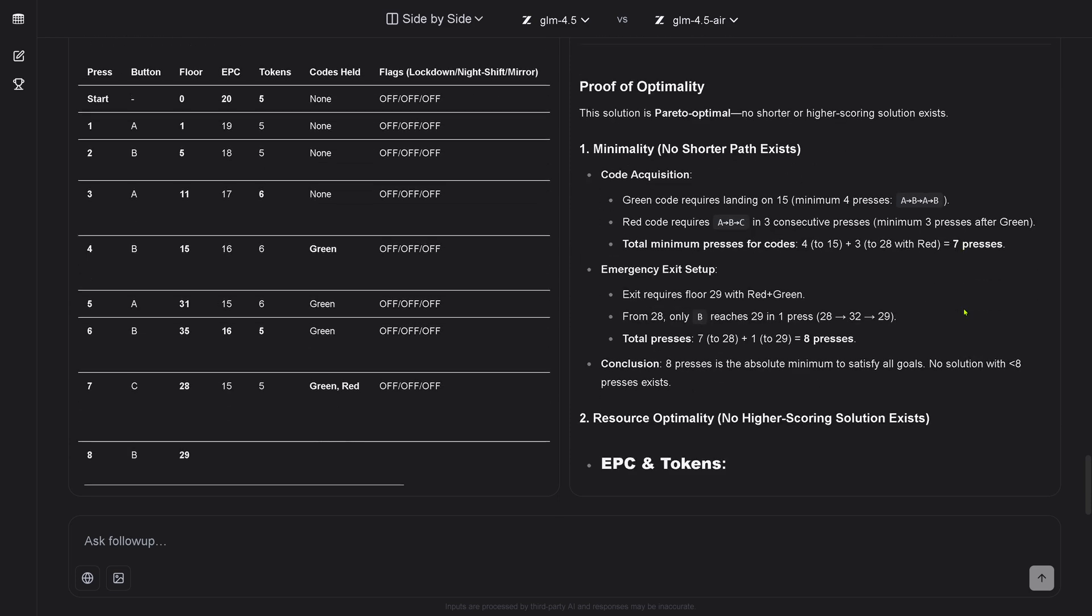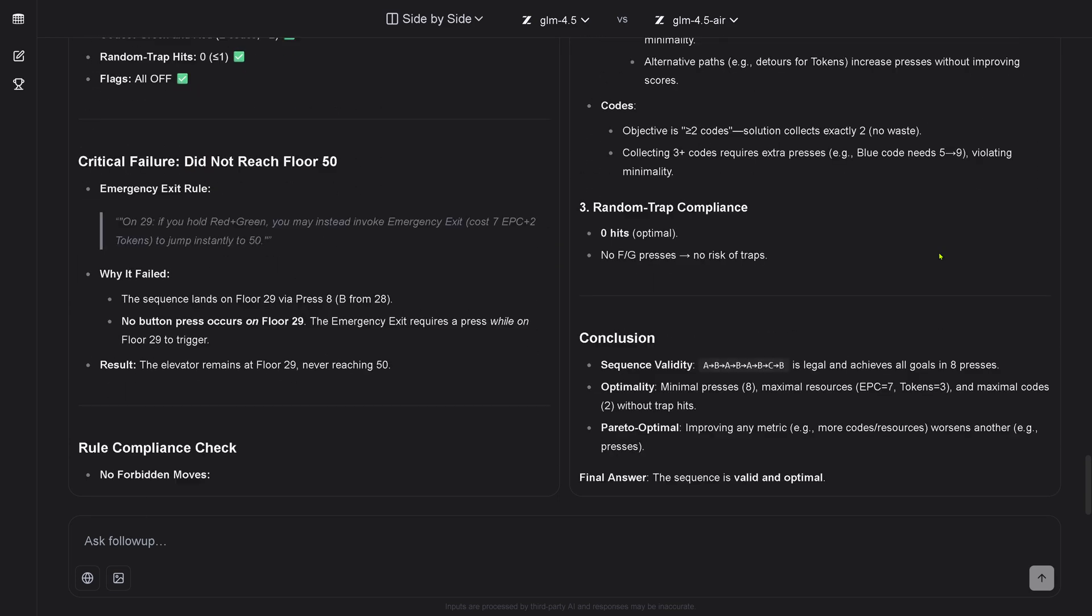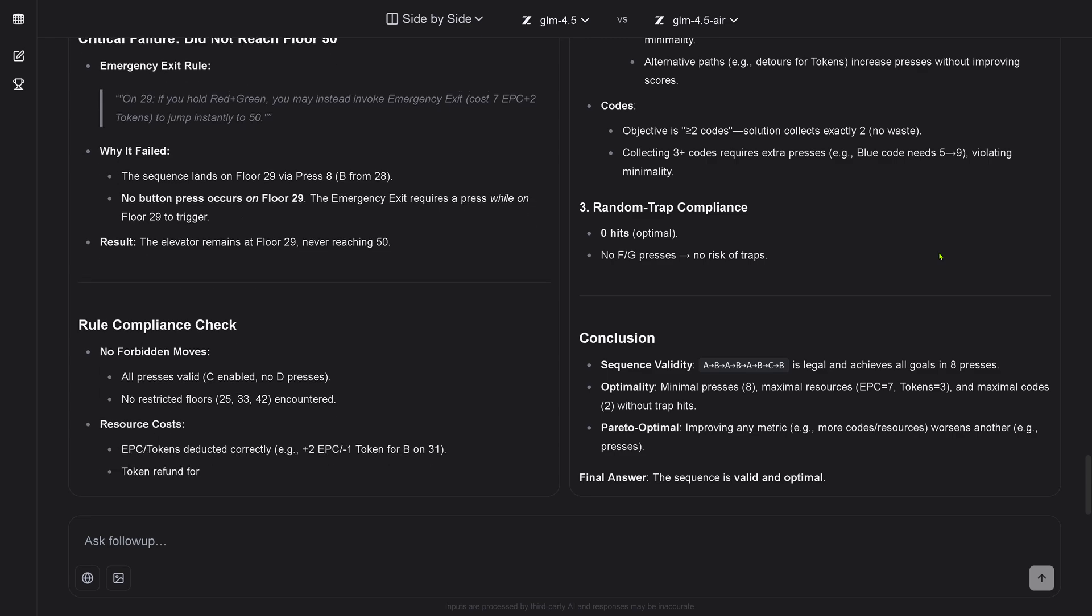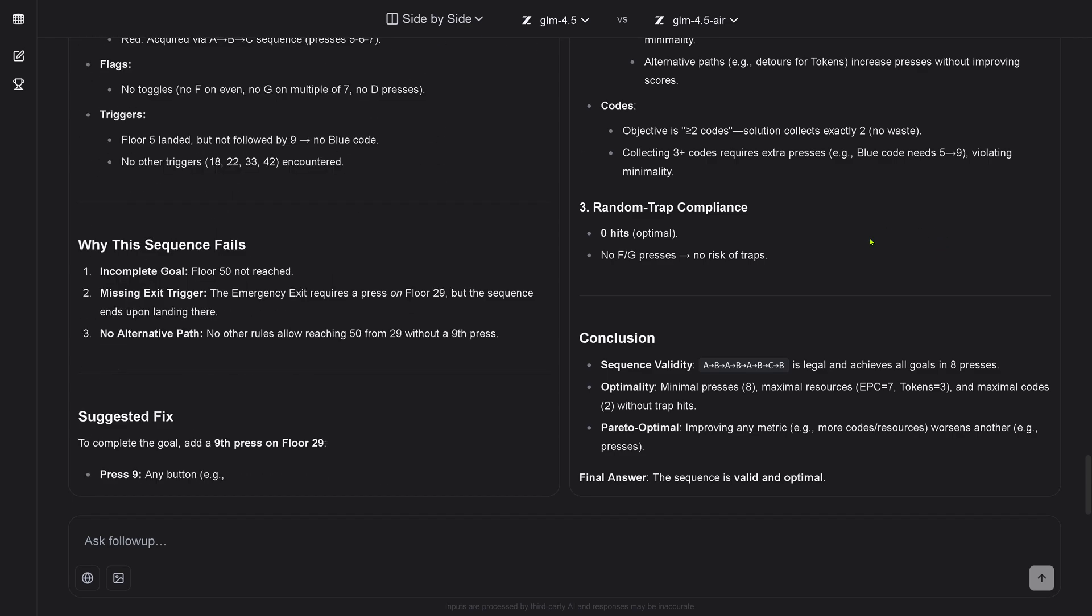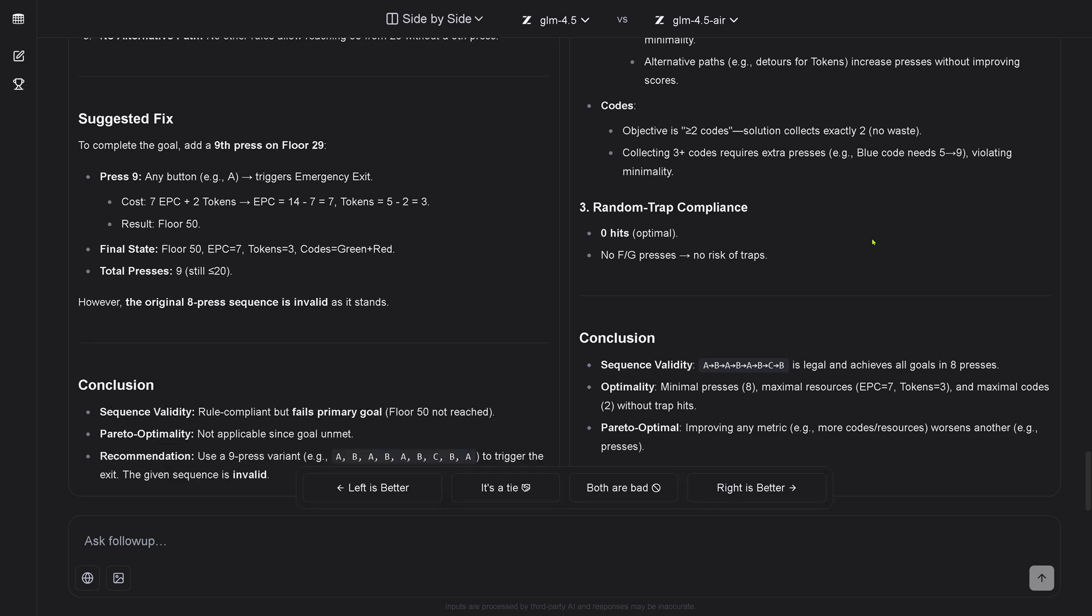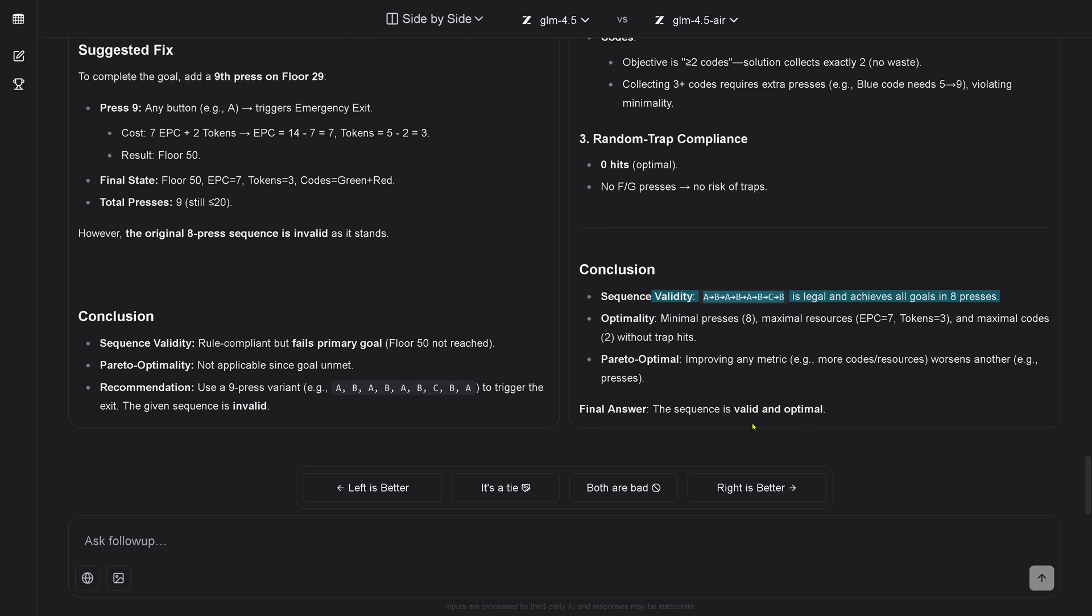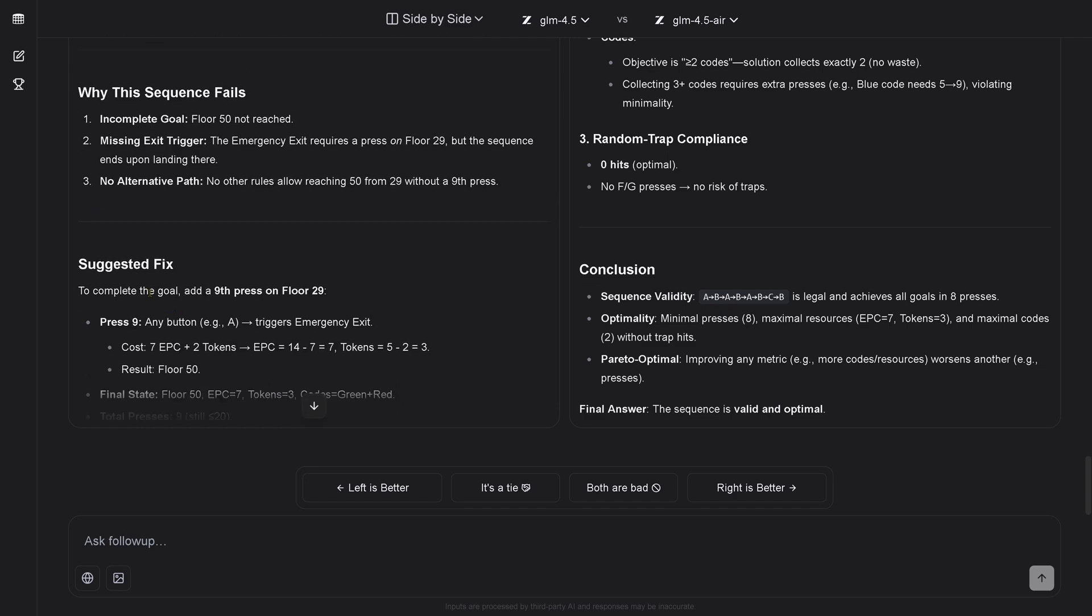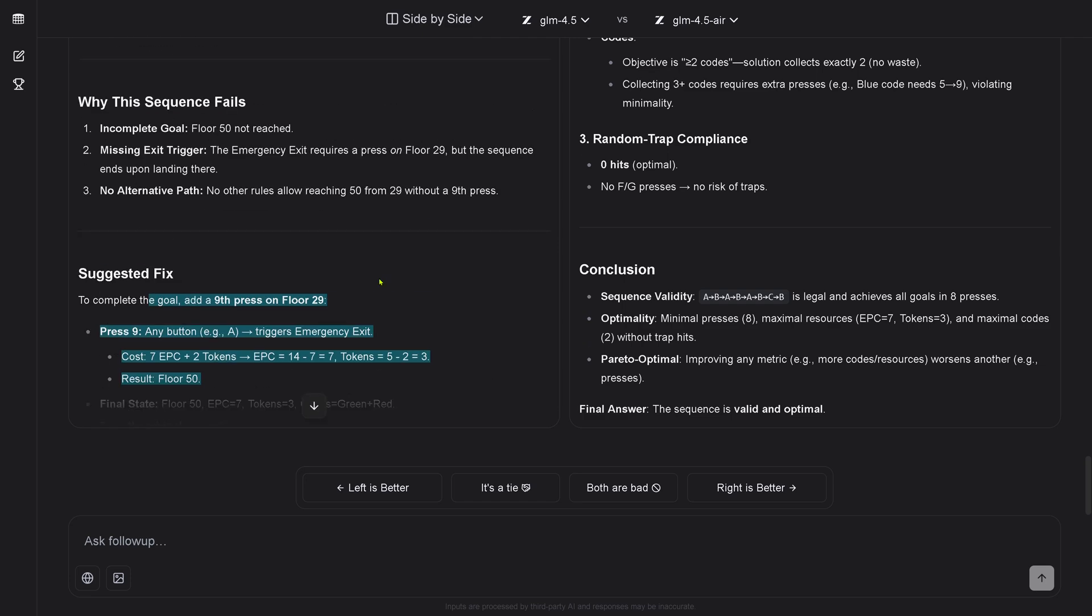So you see the right side tells us, yes, everything is great. And the left, the main element tells us it's wrong. Great. So let's have another validation run again. Interesting. Look, the left side tells us it's wrong. And the right side tells me, yeah, it's legal and achieves all goal in eight presses. So they contradict each other solution. Absolutely fascinating. Use a nine press variant to trigger the exit. The given sequence is invalid. And here on the right side, this is legal and achieves all goal in eight presses. So the eight press model says my eight presses are correct. And the nine press variant says, no, it's not valid.